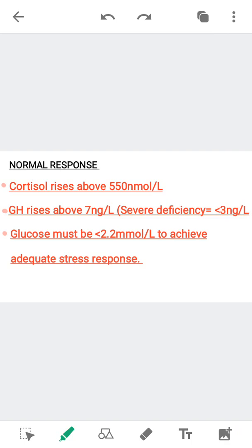The normal response of the test: if the HPA axis is working normally, cortisol should rise above 550 nanomoles per litre, and growth hormone will rise above 7 nanograms per litre. If growth hormone levels are less than 3 nanograms per litre, there is severe deficiency of growth hormone. Glucose must be less than 2.2 mmol per litre to achieve an adequate stress response.